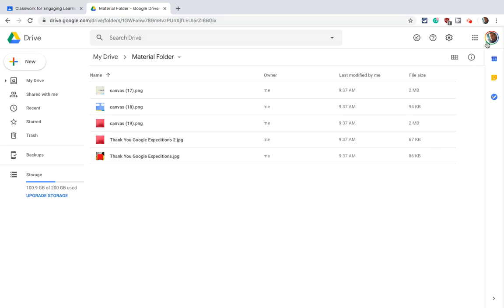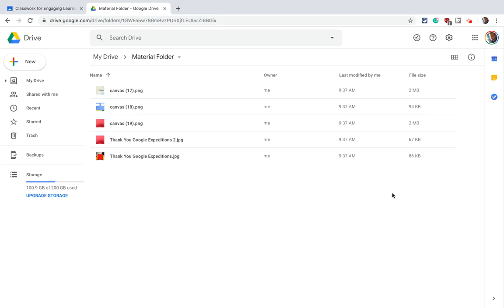Hi, I'm Tom Mullaney. That's me. I'm here today to tell you how to share a Google Drive folder as a material in Google Classroom.